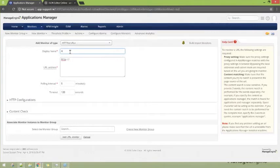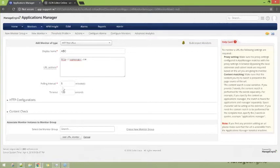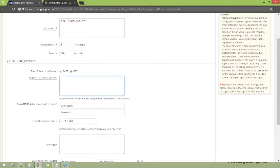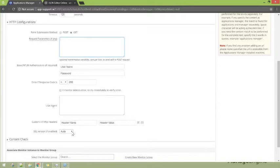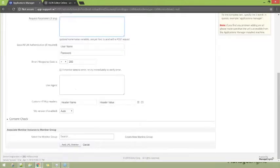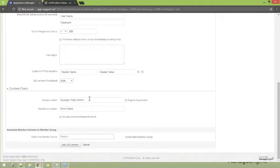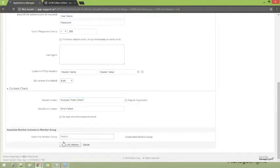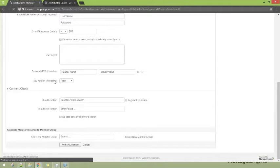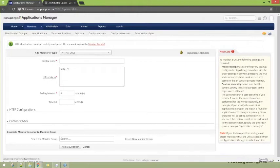Enter a display name — I'm entering a sample display name — and then the URL address that you want to monitor. Specify other information such as a timeout and polling interval. When you scroll down, you will find the option to enter request parameters and choose the SSL version. With the content check option, you can also perform a content check for the given URL. Then click on add URL monitor when you're done configuring the fields, and you should see a message that the URL monitor has been successfully configured.